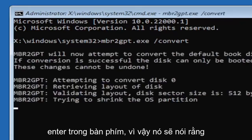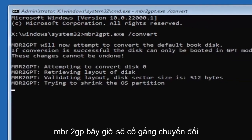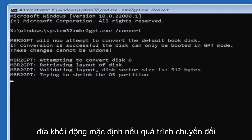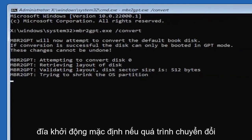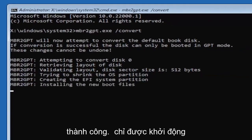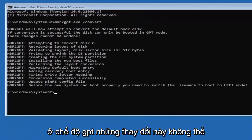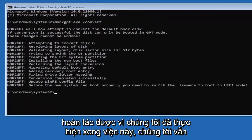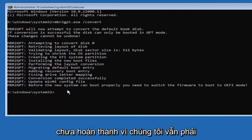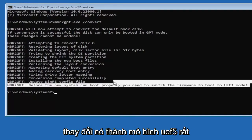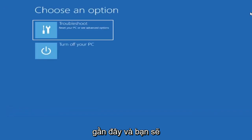So it should say the MBR2GP will now attempt to convert the default boot disk if conversion is successful, that this can only be booted in GPT mode, these changes cannot be undone. Now that we've done this we're not finished yet because we still have to change it to the UEFI model. So close out of here and you're going to turn off your PC.